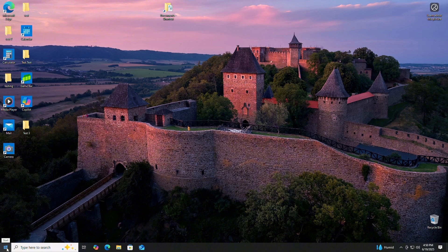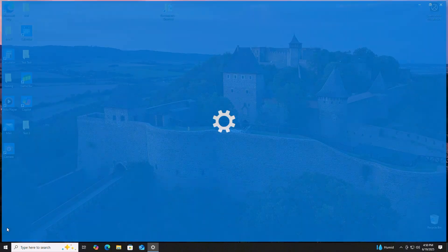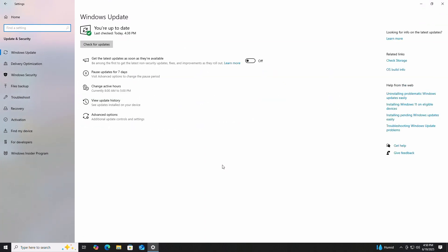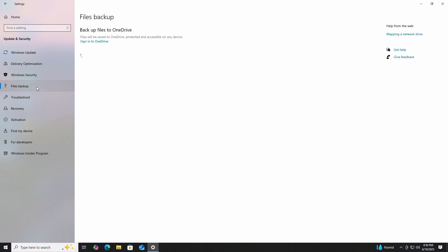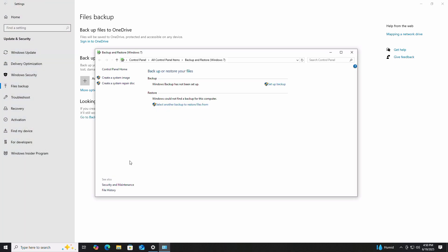Next, we'll click on the Start menu and then Settings. Now click Update and Security. Slide over and click Files Backup. Now click Go to Backup and Restore. Here, we'll click Create System Image.